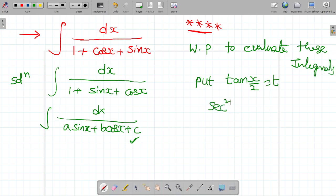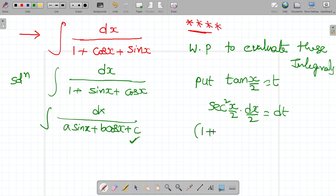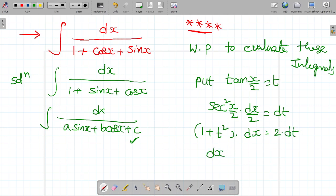From tan(x/2) = t, differentiating: sec²(x/2) · dx/2 = dt. Since sec²(x/2) = 1 + tan²(x/2) = 1 + t², we get (1 + t²) · dx = 2·dt. Therefore, dx = 2·dt / (1 + t²).